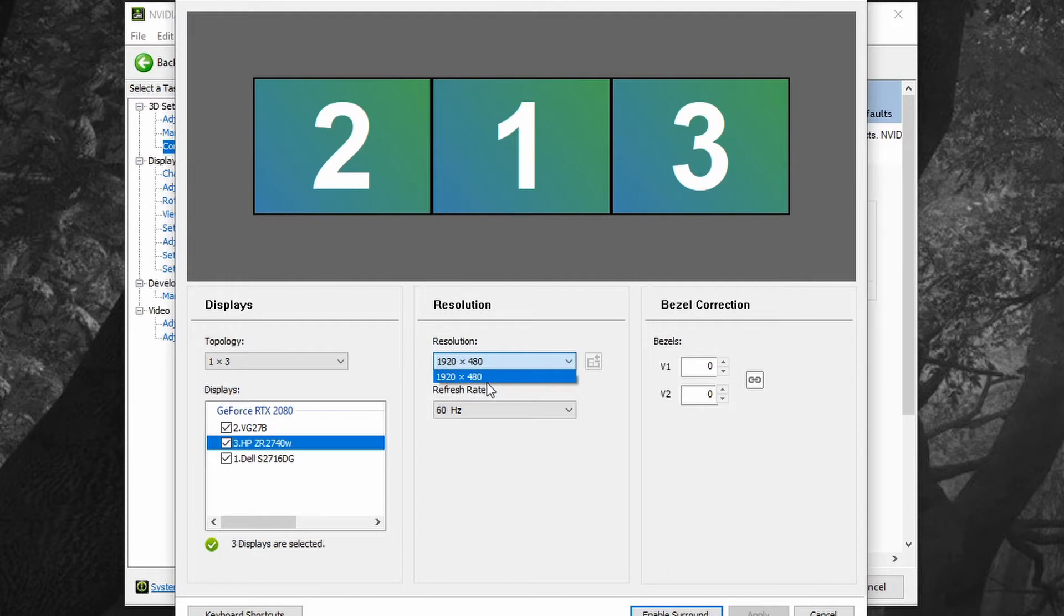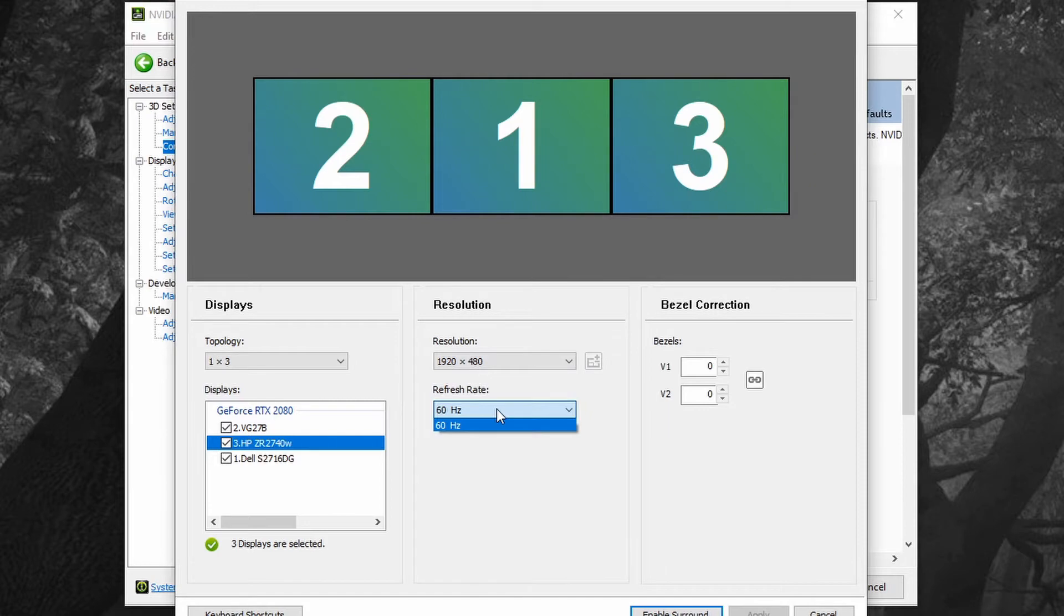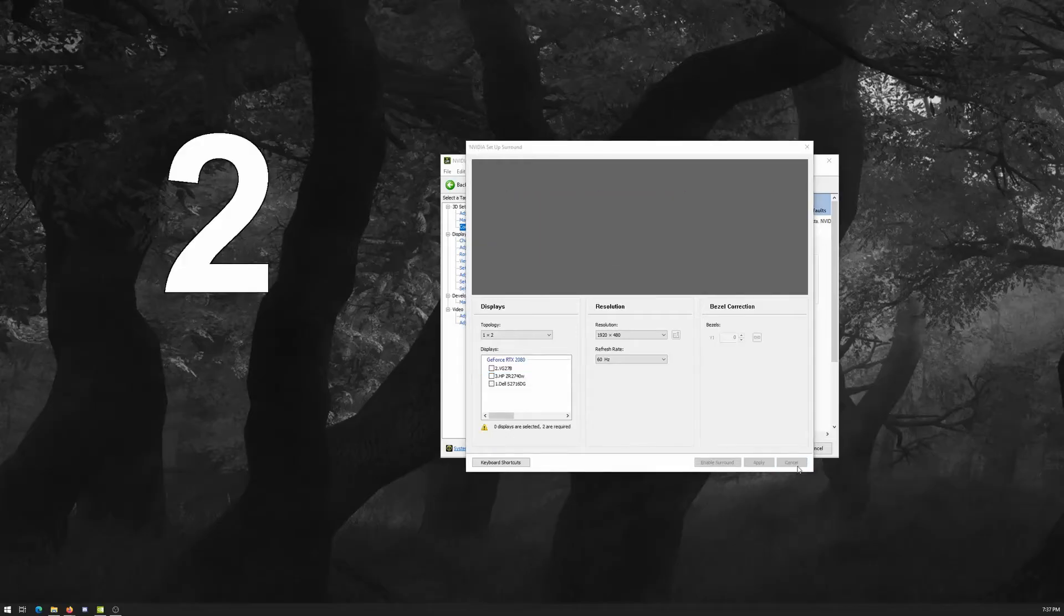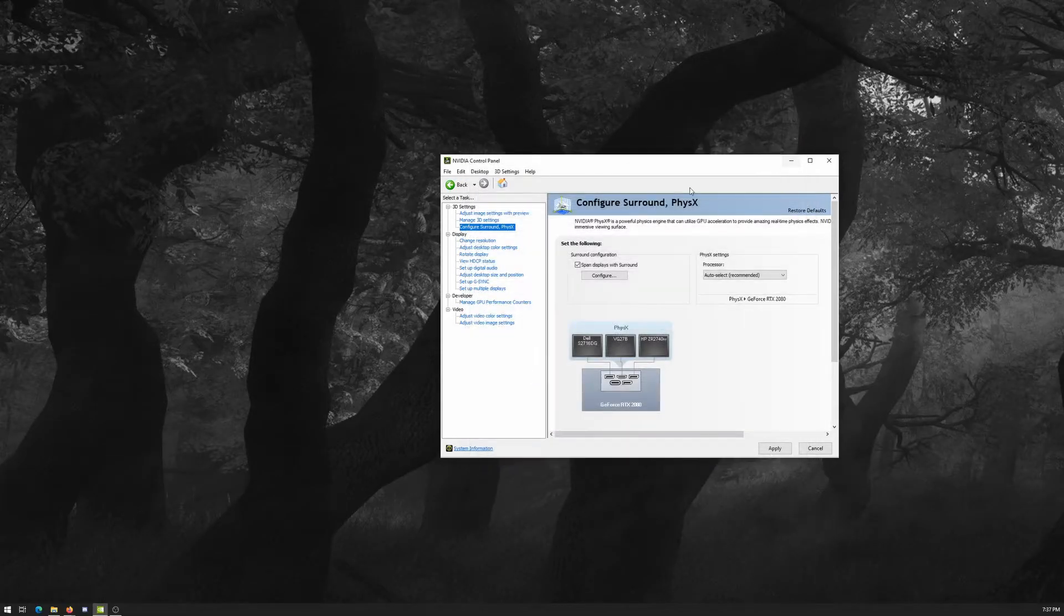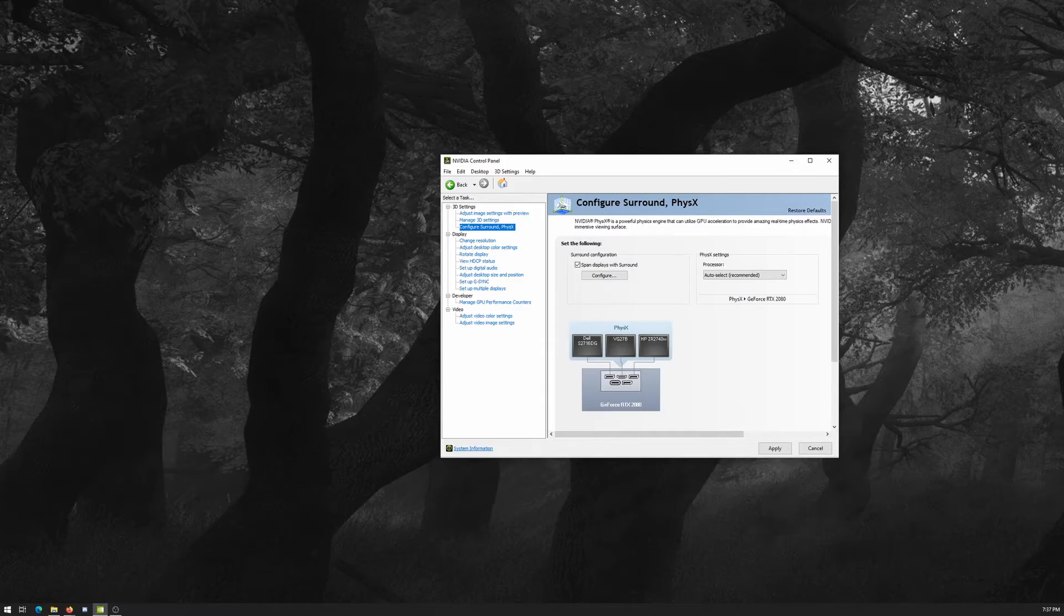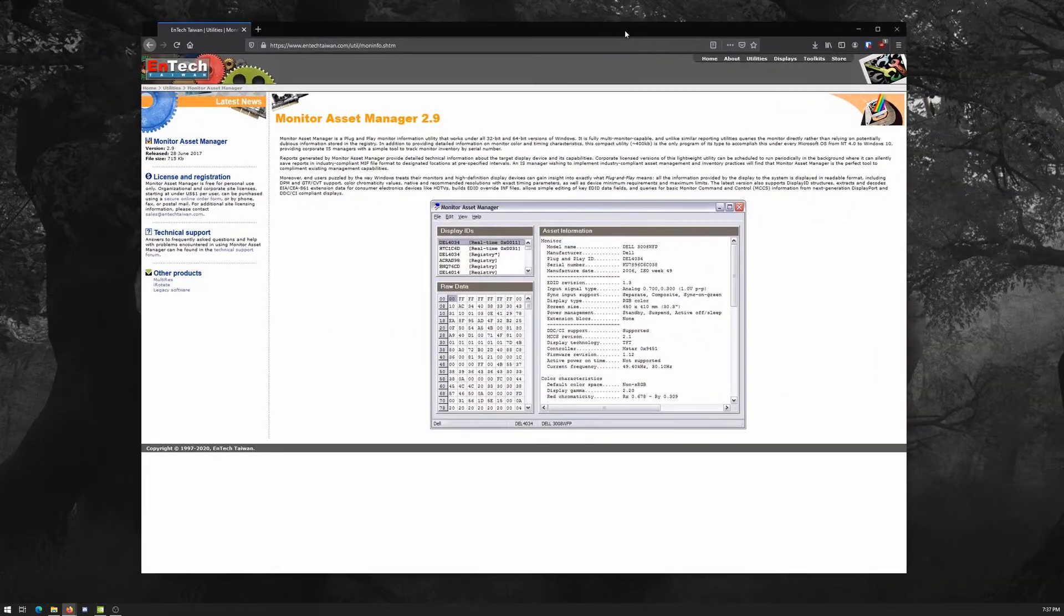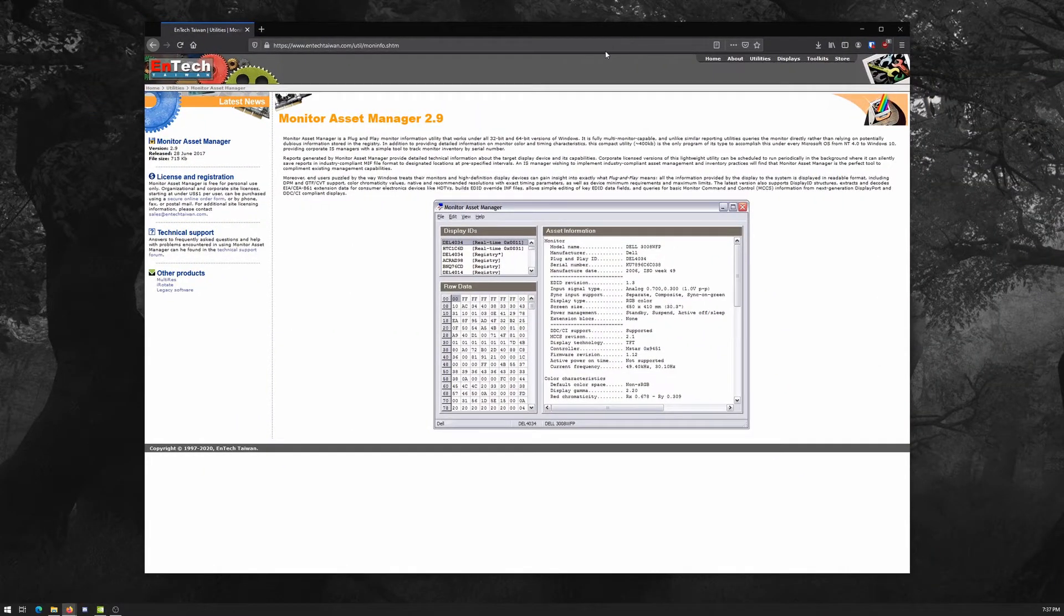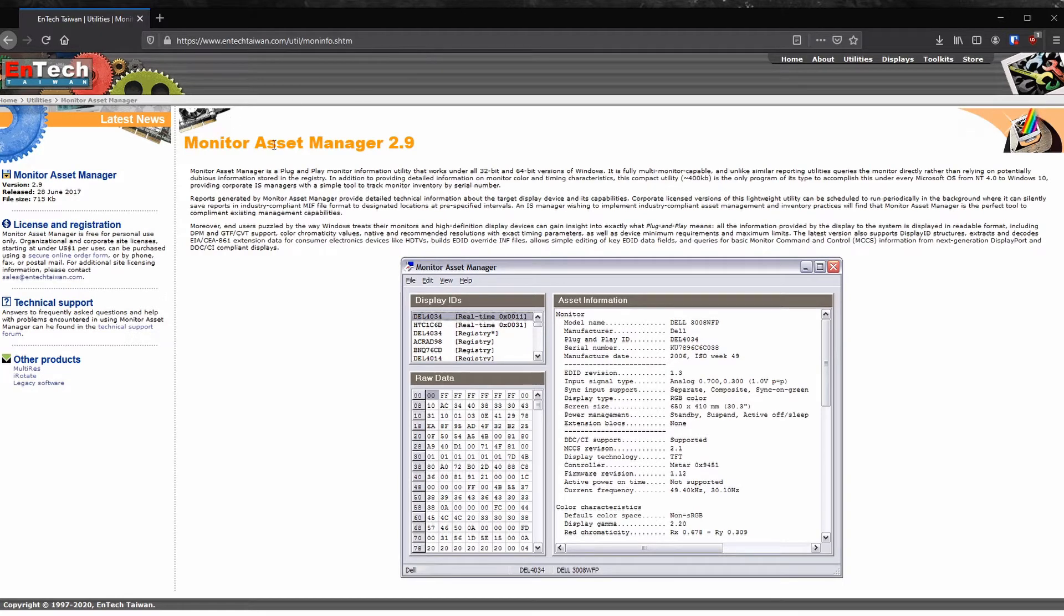So I'm going to give you a solution to get around this. To get around this we need to go to this website, it's called intech Taiwan dot com, and we want to download this utility called Monitor Asset Manager mon info.